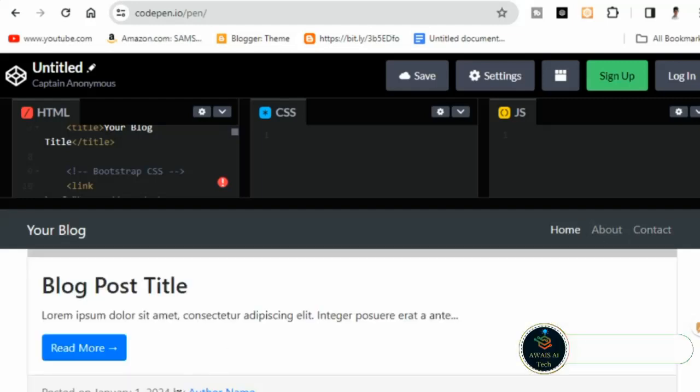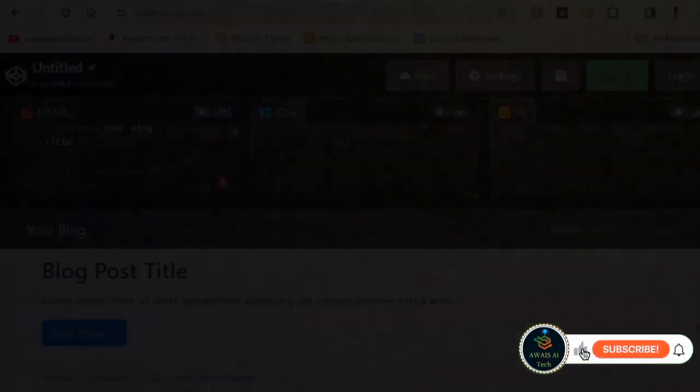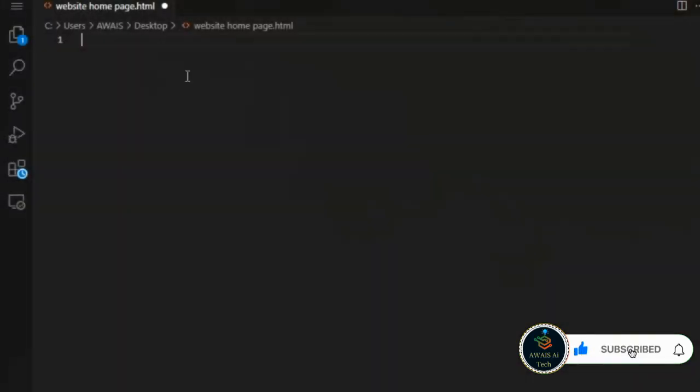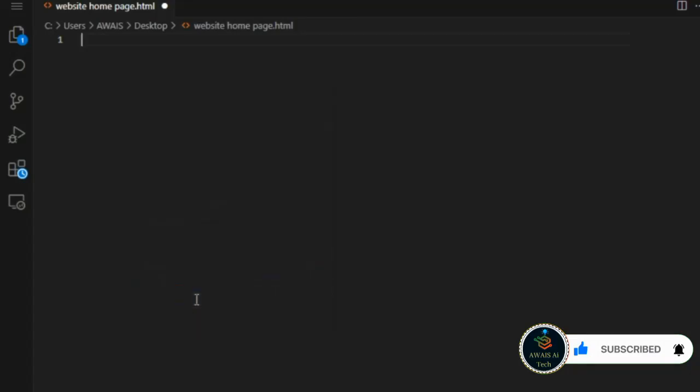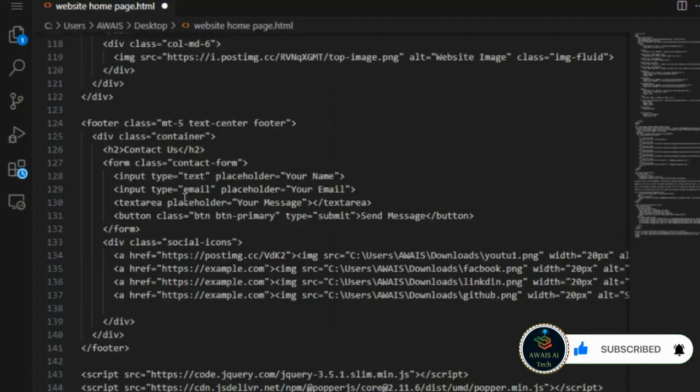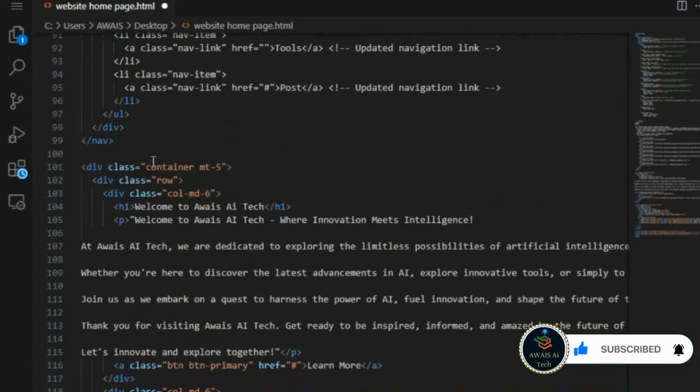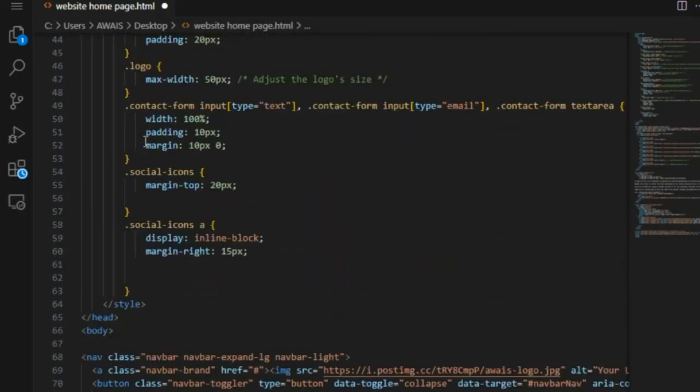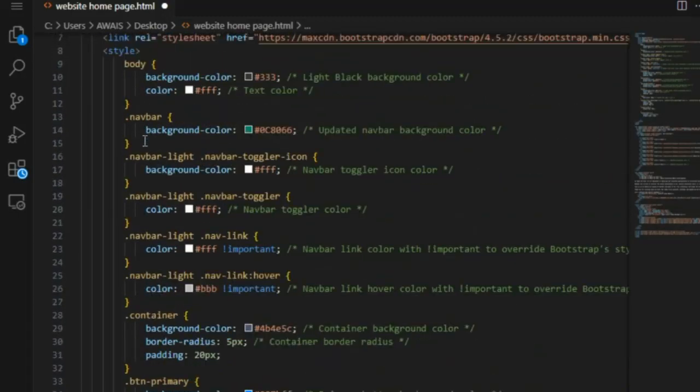Step 4: Opening VS Code and editing. Now open VS Code, paste the code, and start customizing. Make any necessary edits to tailor the template to your preferences. Let's wait for the editing process to complete.